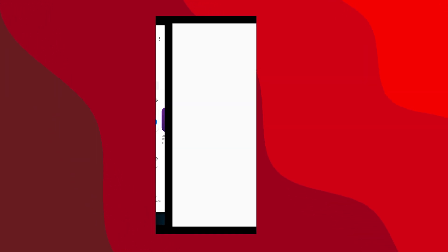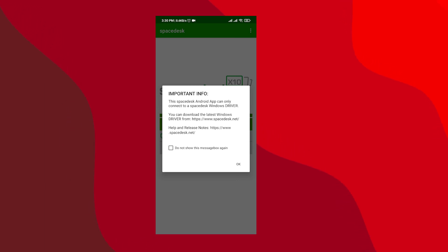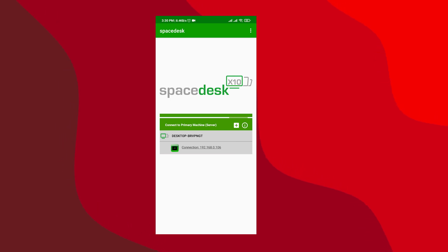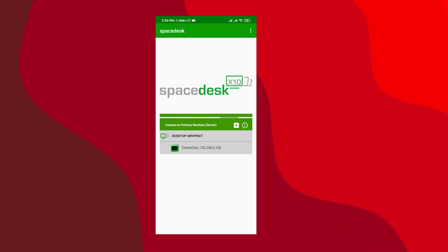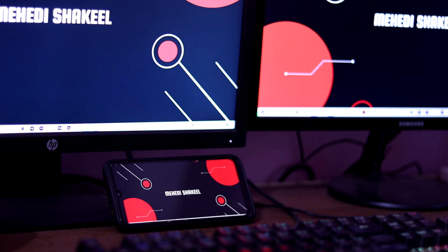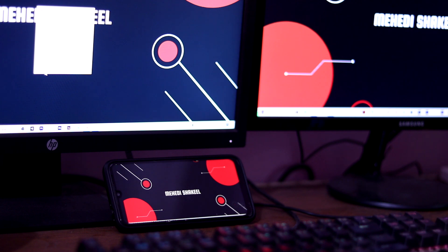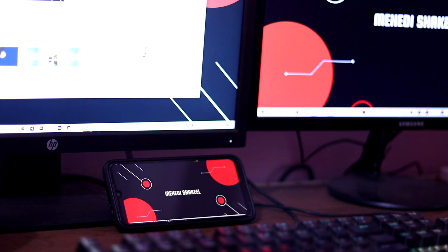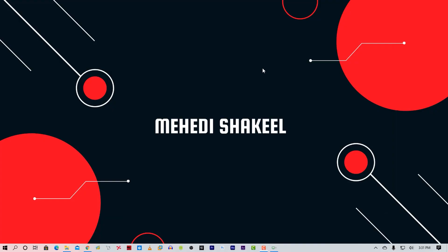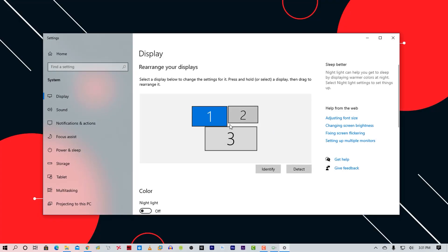Now open the app. Check 'Don't show this again' and hit OK. Here you can see it already detects the connection. Make sure you have both your mobile phone and your PC connected to the same Wi-Fi network. Now tap on the IP address. And here we go — now I can use my Android phone as a second monitor. Going to the display settings on my desktop PC, you can see I have 3 monitors, and screen number 3 is my Android phone screen.